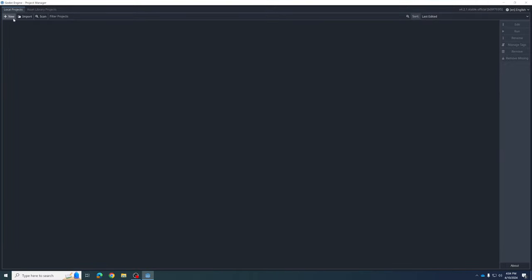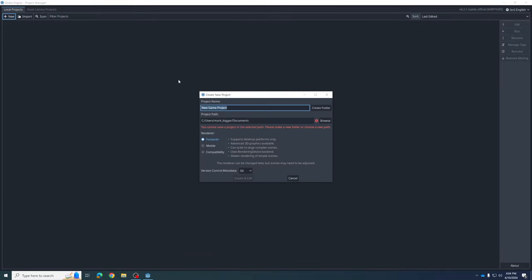Up here we're going to create a new project. I'm going to give it a name — I'm going to call it THSS Tech Video. You can call it whatever you want; I suggest maybe your last name so it's easy to find later. Any project name is fine, just don't put any special characters in it.